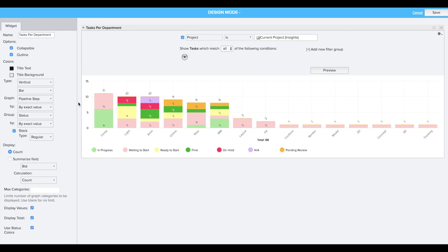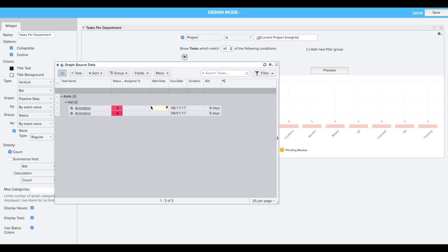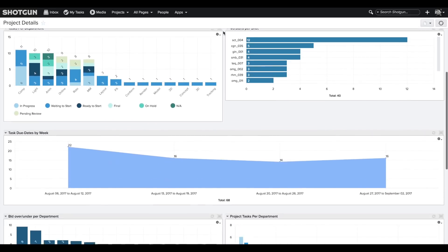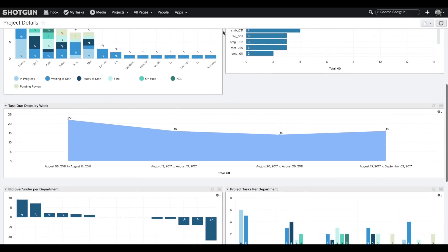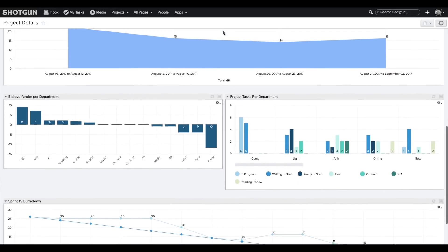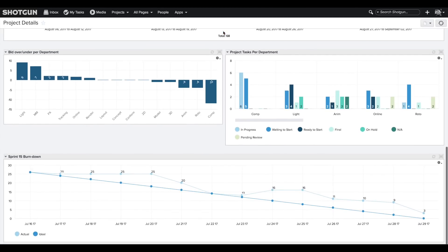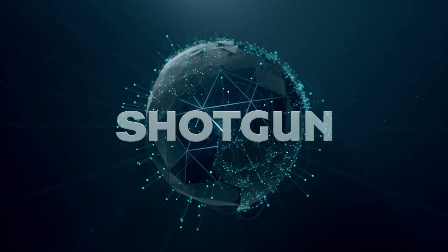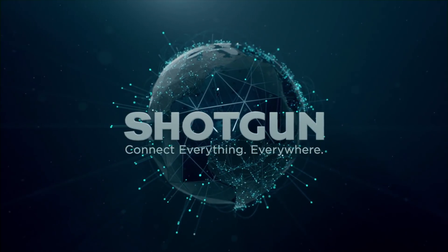And of course you can dive in to get more detailed information about any part of a visualization to find answers and insights in your data. And we aren't stopping here — this is only the first step towards a more powerful and simple way to visualize and customize your data. Give the new Production Insights feature a try. We'd love to hear your feedback.